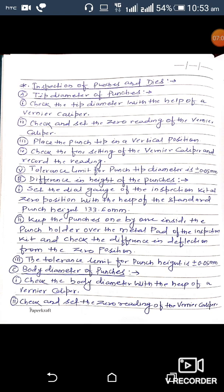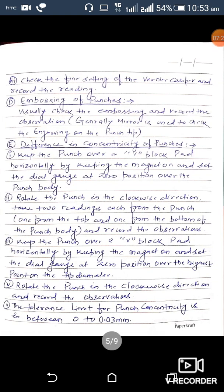Third is inspection of body diameter of the punch: check the body diameter with the help of a vernier caliper, check and set the zero reading, check the fine setting, and record the readings. Fourth is checking embossing of the punch: embossing is generally checked visually. For checking the engraving on the punch tip, a mirror is used.